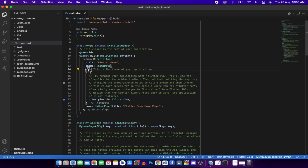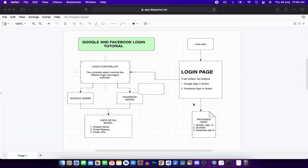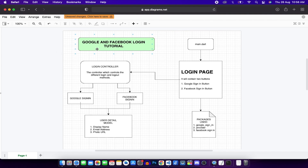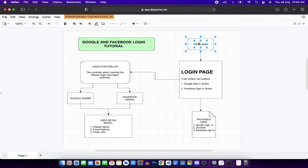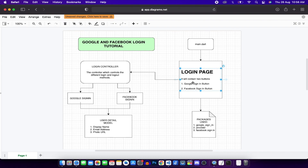Before coding, I want to show you a helpful architecture diagram I created for this tutorial. Our main.dart file will redirect to a login page dart file. The login page will contain the UI with a Google sign-in button and a Facebook sign-in button.